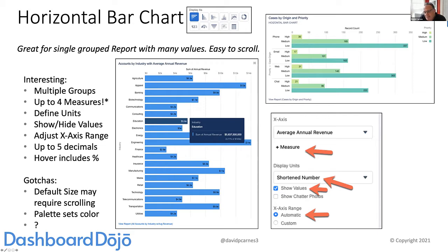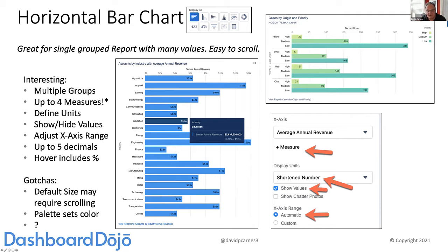The first of the 11 is probably the most vanilla and it's really used a lot because it's the default choice. When you go to add a chart, it defaults to a horizontal bar chart. These are great for single-grouped reports that have a lot of values. I've stretched it out really tall so I don't have to scroll within the component on the dashboard. The numbers are clearly visible; if you hover over, you can see the amount, the percentage, and a few details. You can also click on those segments and drill down to the underlying report.